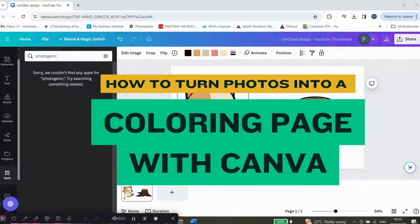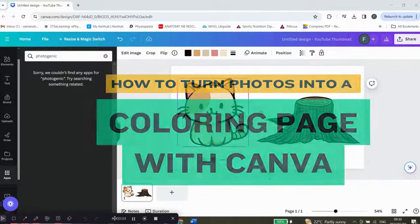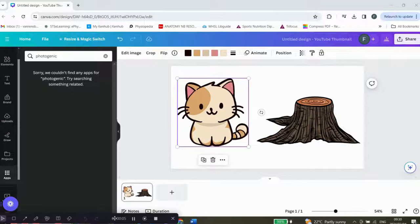How to turn your photos into a coloring book. Hey guys, welcome back. Today I'm going to show you how you can use your pictures in Canva to make a coloring book.